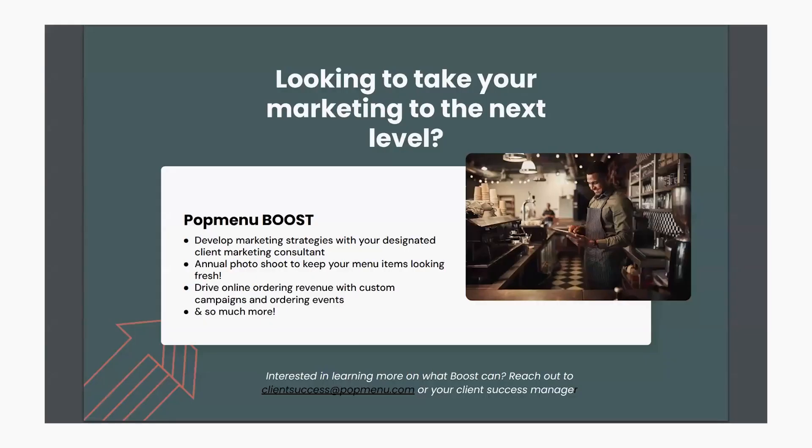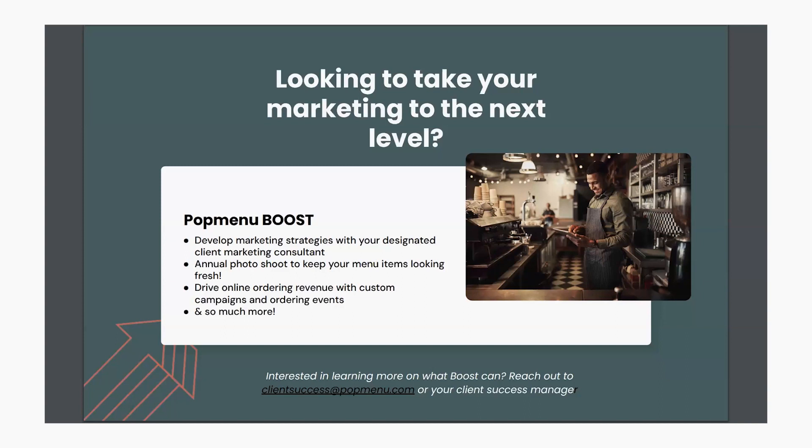So before we wrap up today, I really want to mention something that could be a game changer for your business, which is going to be PopMenu's Boost program. PopMenu's Boost is all about supercharging your marketing strategies with a dedicated marketing consultant. It keeps your menus looking irresistible with annual photo shoots, and it helps you drive online revenue like never before through custom marketing campaigns. If you're ready to take your success to the next level, Boost is definitely the way to go.